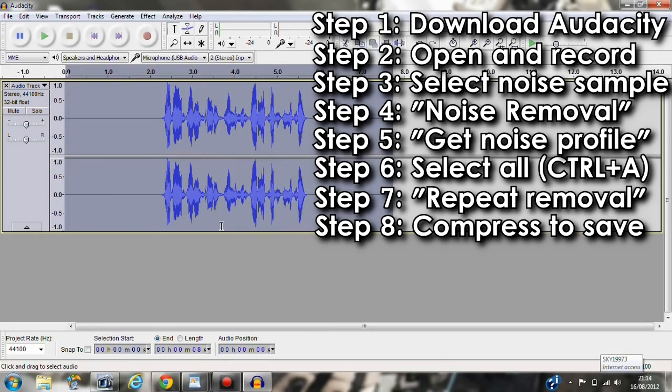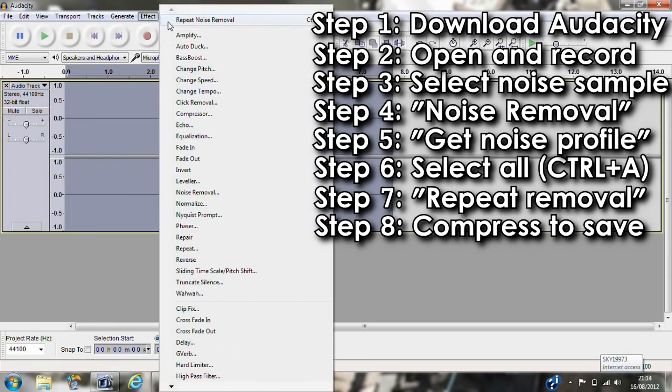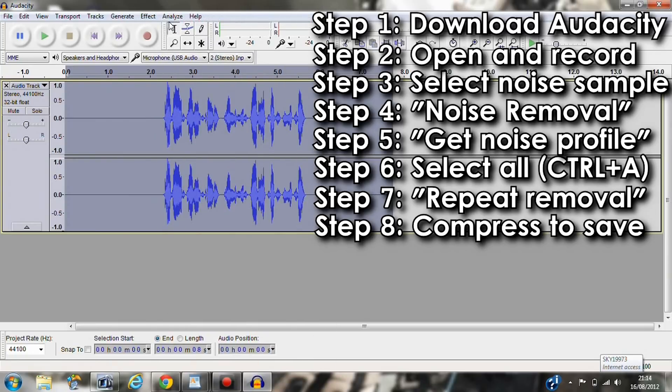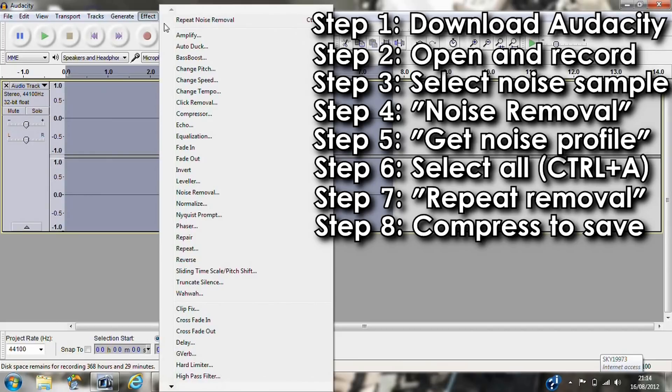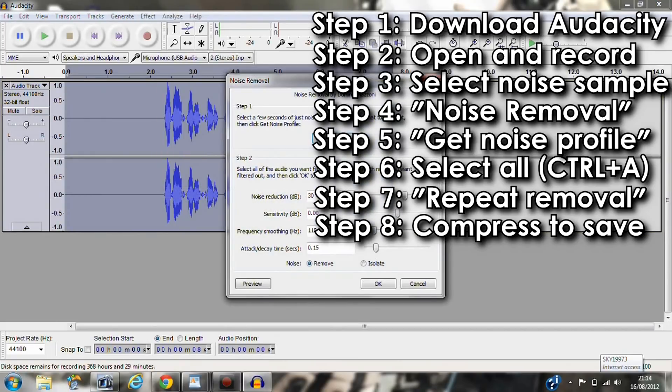You can also keep repeating it over and over. However, it does affect the overall quality, especially if the background noise is quite loud. If you can't get rid of the unwanted noise, it may be your computer. Or try adjusting the settings and remember to always record in a quiet environment.